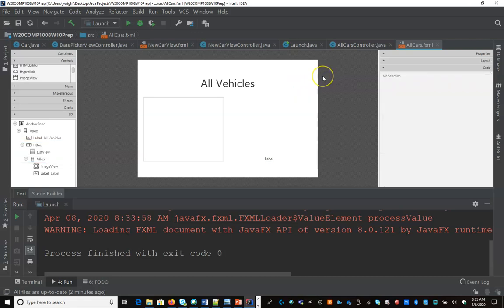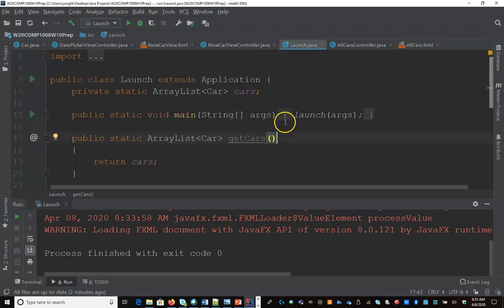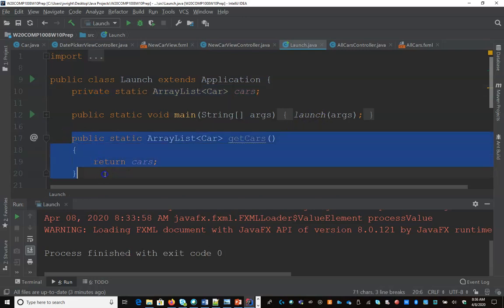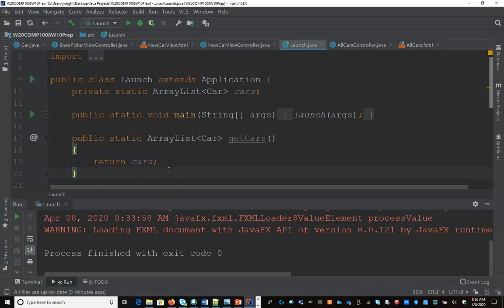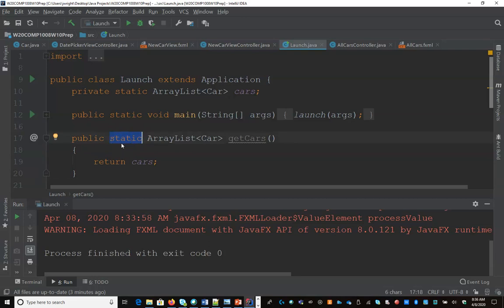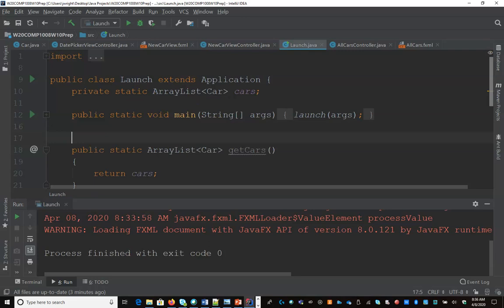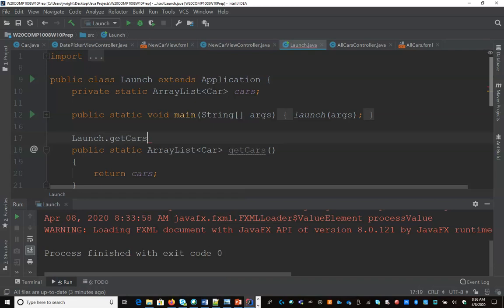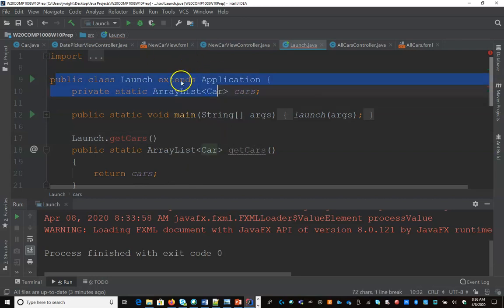One way of doing that would be to connect to a database. That's going a little beyond the scope of the course for this semester. So what I'm going to do is just create a list that I can always access. In my launch class, I'm going to create a static list of cars and a simple method that allows me to get that list of cars. I have an array list of car objects. I've made this static so that I do not need to create instances of this launch class. This will always be accessible. No matter where I am in my code, I can basically just say launch.getcars, and it will access this method which accesses this static list.